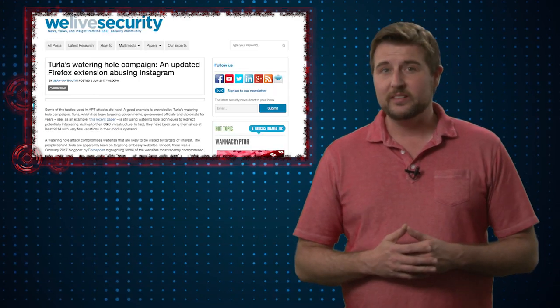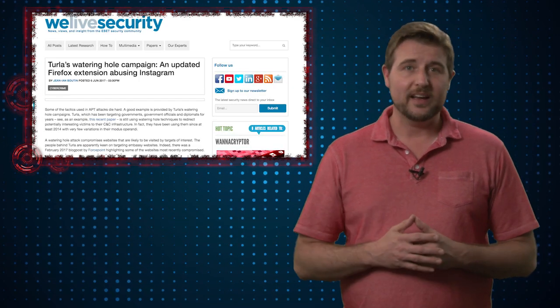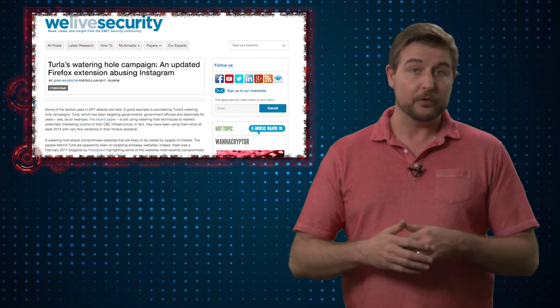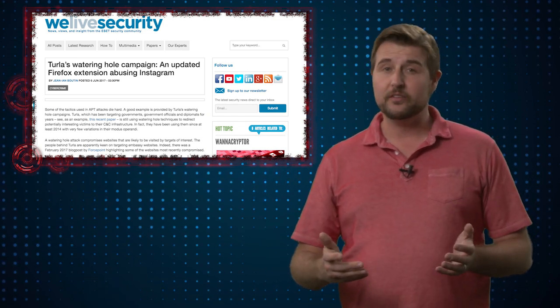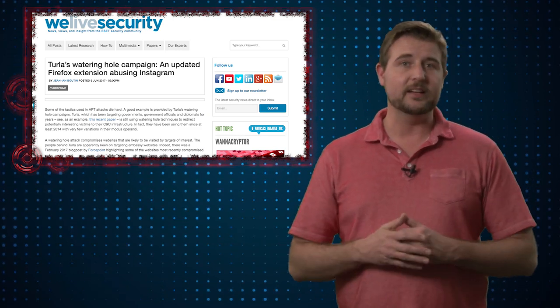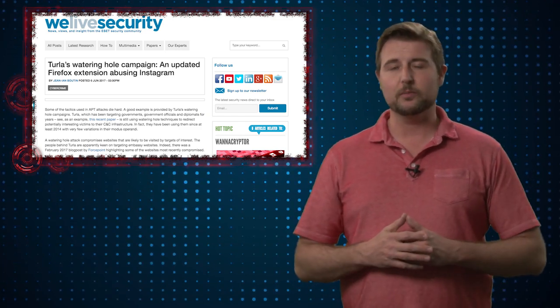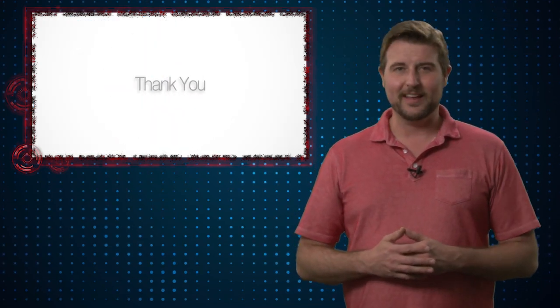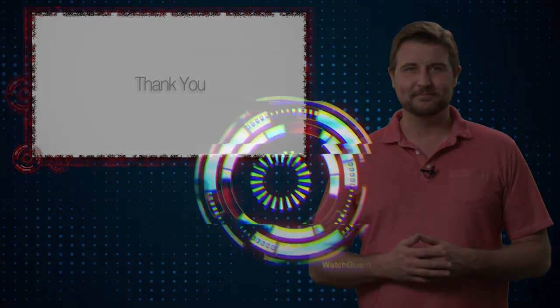Anyways, it still is an interesting threat actor technique. You should check out the ESET post for more details about other techniques this particular malware campaign uses. That's it for today's story, thank you for watching.